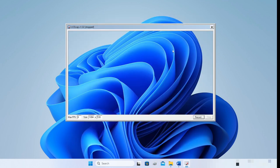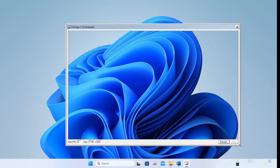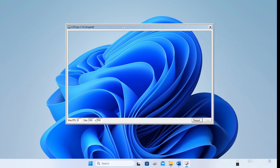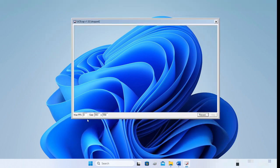The idea of LICEcap is really very simple. It presents you with a small window through which you can see whatever is happening behind it, and anything you can see through this window you can record. You can alter the size of this window and move it wherever you want. You can also change the frames per second that will be recorded — if you want a higher frame rate you can type in a value here.